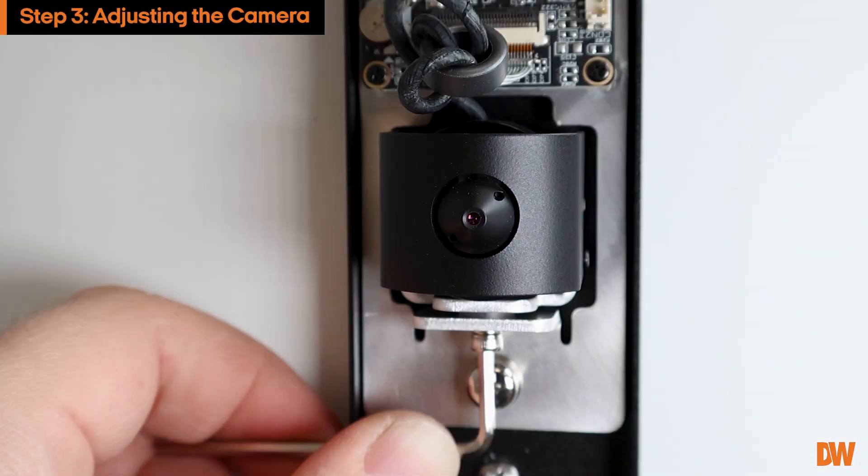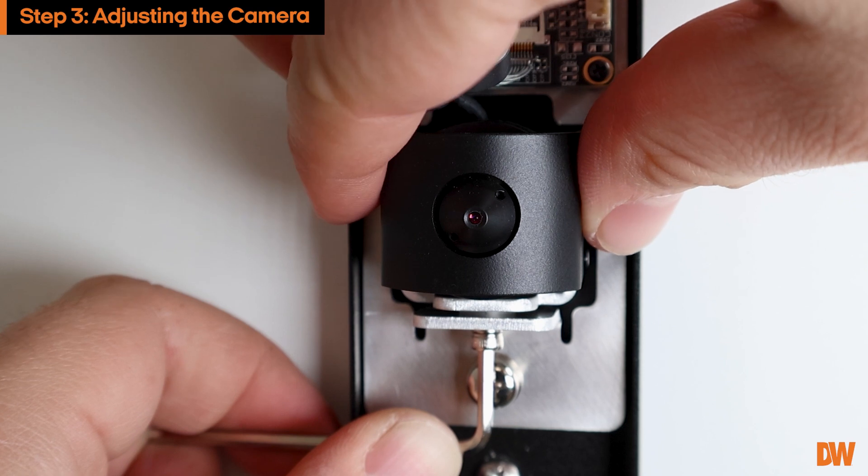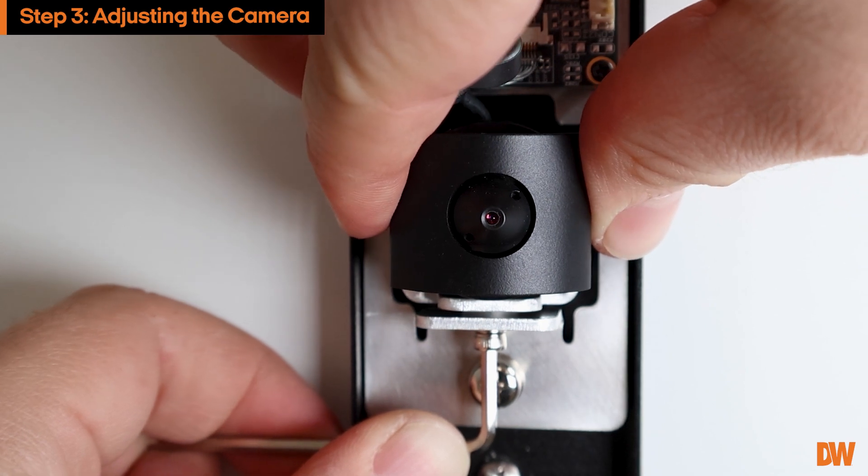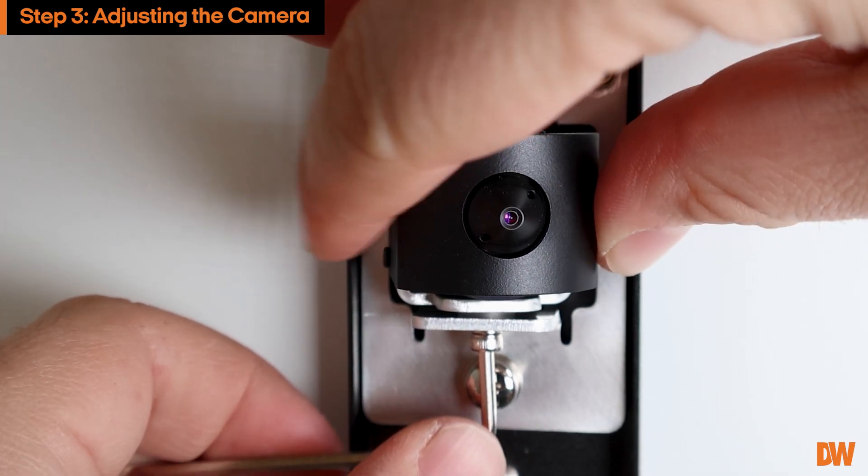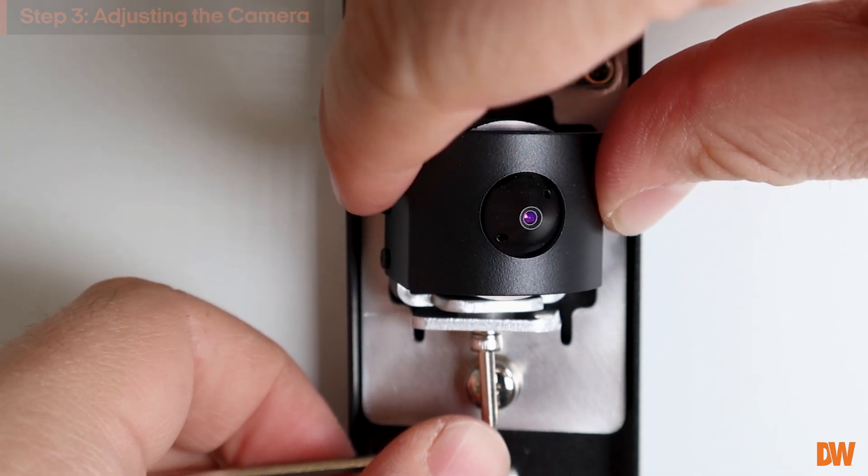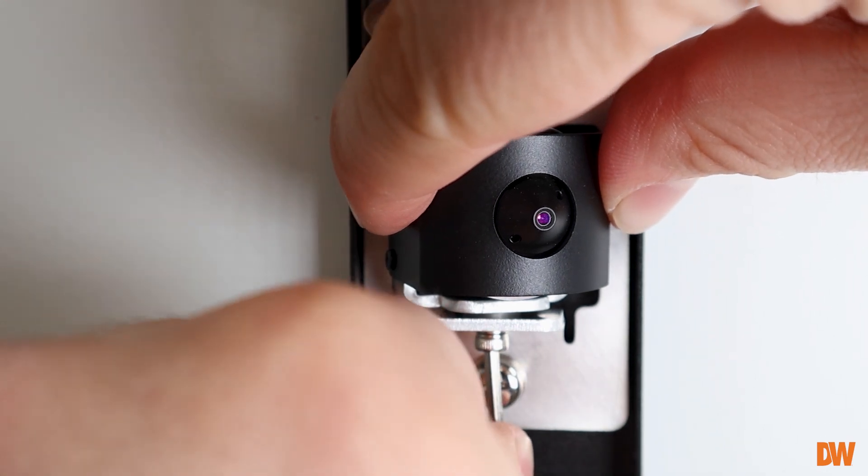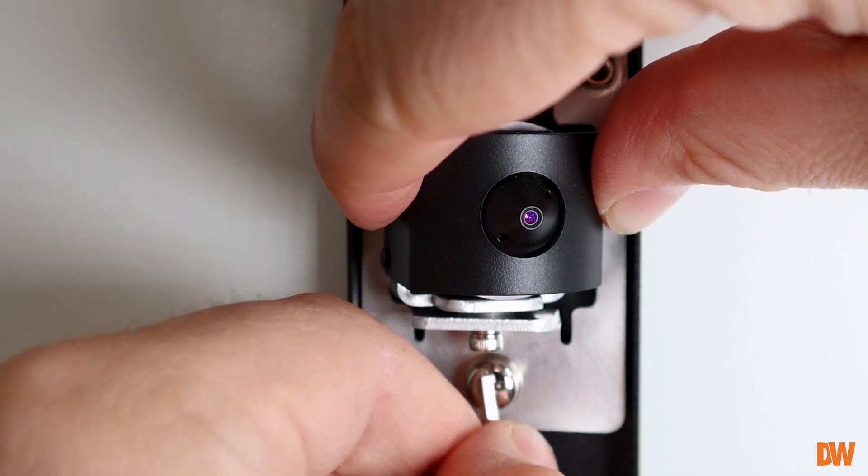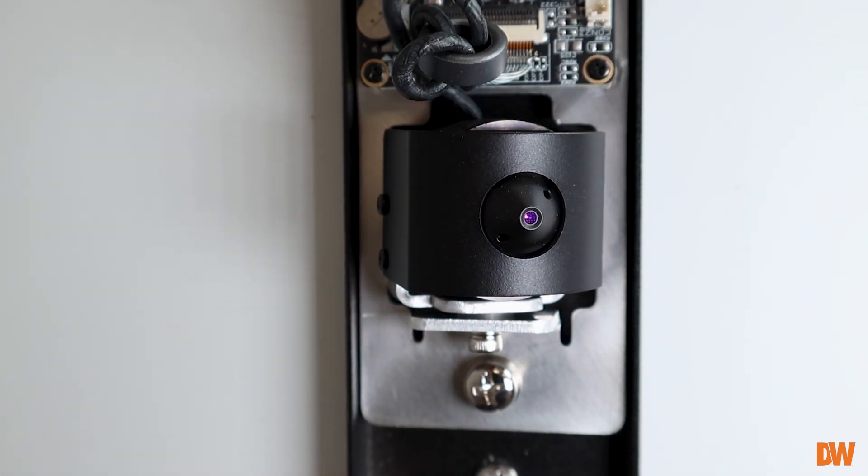To adjust the viewing angle of the camera, use the included hexagonal wrench to loosen the screw next to the camera lens. Gently tilt the camera left or right to position the lens as needed, then re-tighten the screws once the adjustment has been completed.